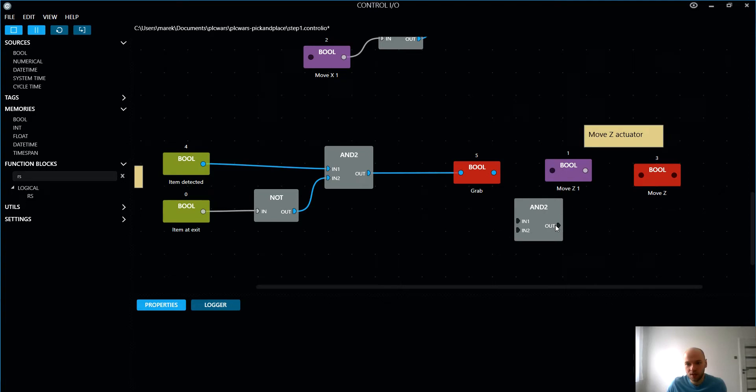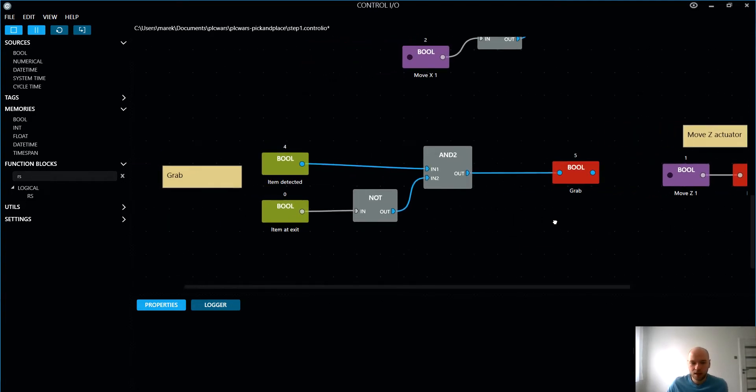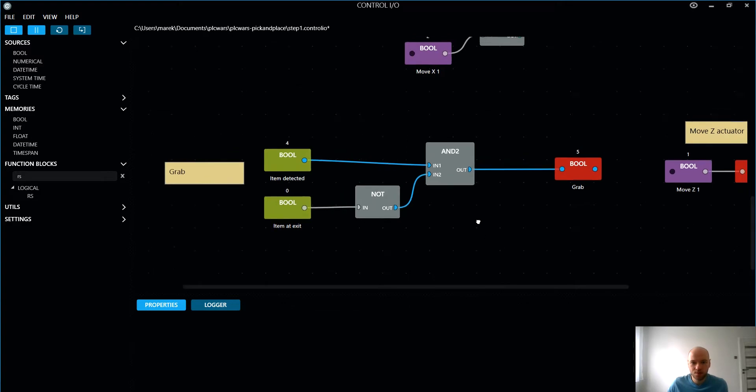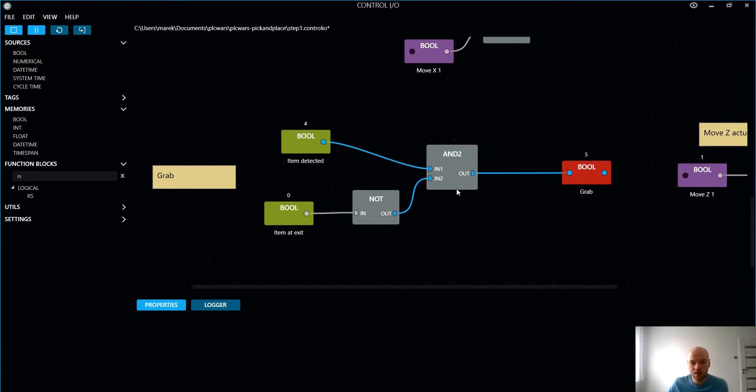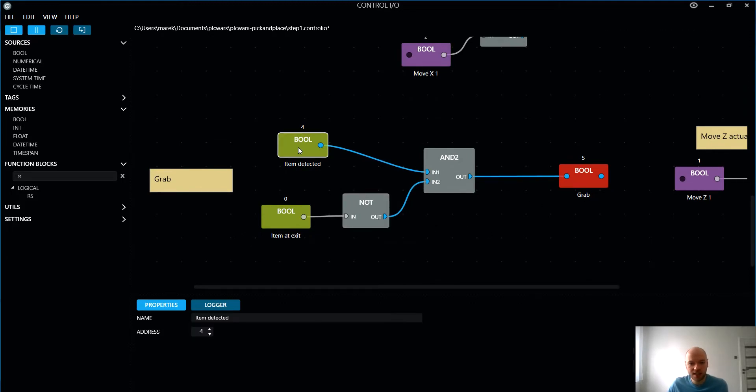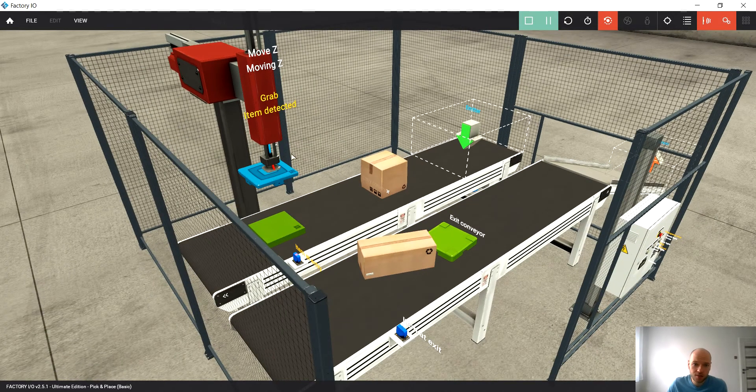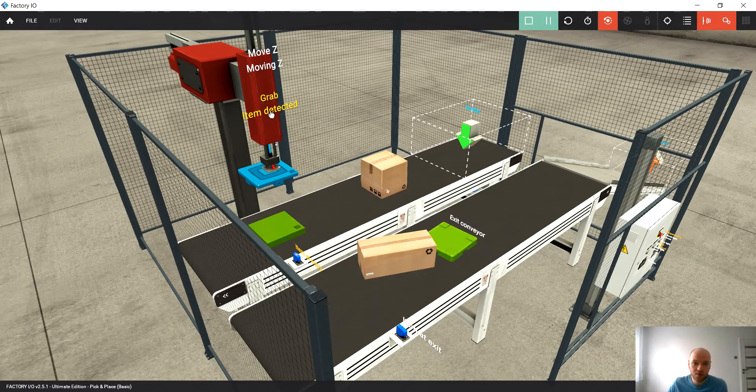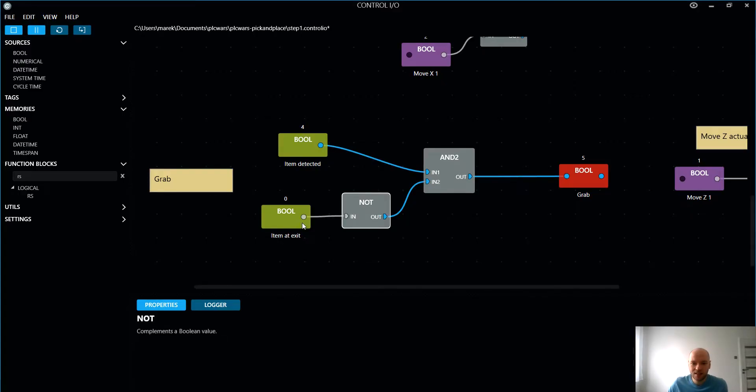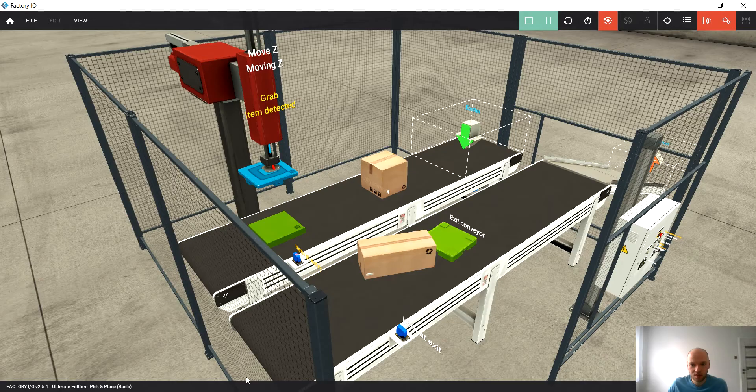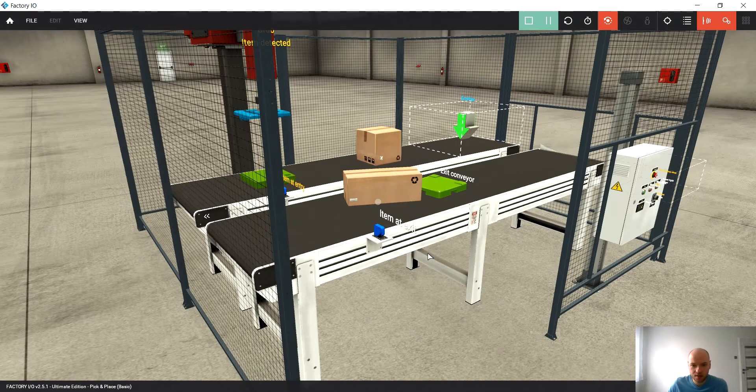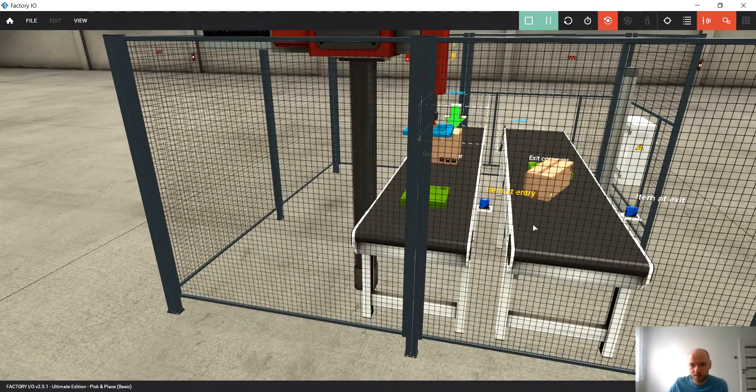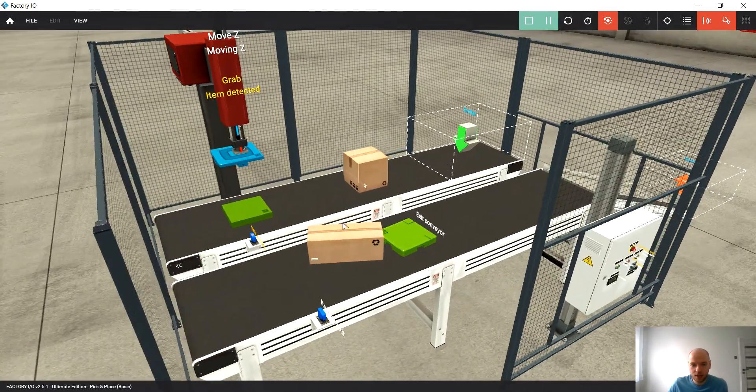So let's keep it as it is. And one more condition is about grab. We spoke about it at the very beginning. Why we don't use the start button here as well? Apart from that, what are we checking? If the item is detected, yes, makes sense. If there's no item, we would not like to grab anything. And if there's no item at exit - item at exit, that's the sensor here on the exit conveyor, okay.